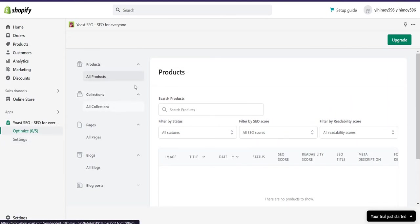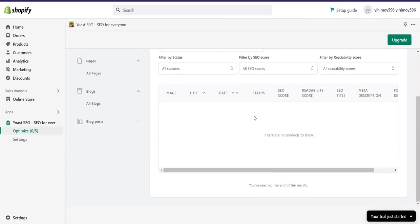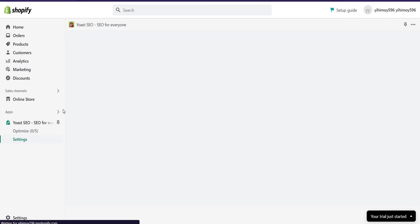You can optimize from here and also you can set up the settings from this settings icon.